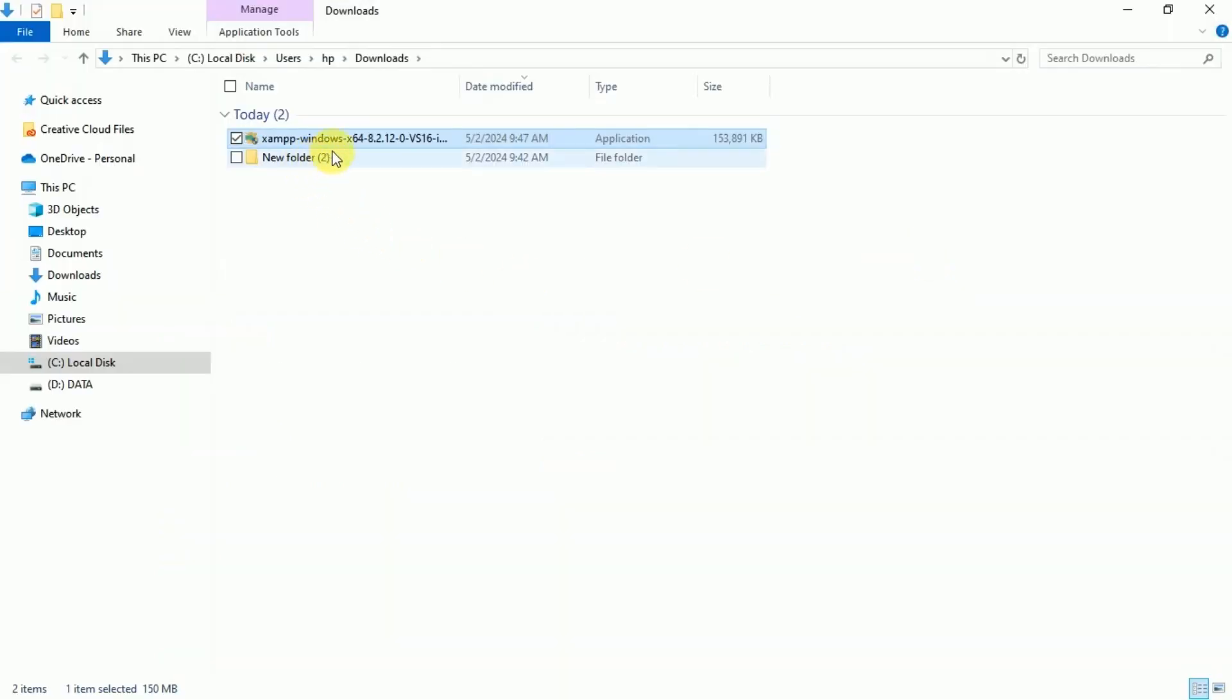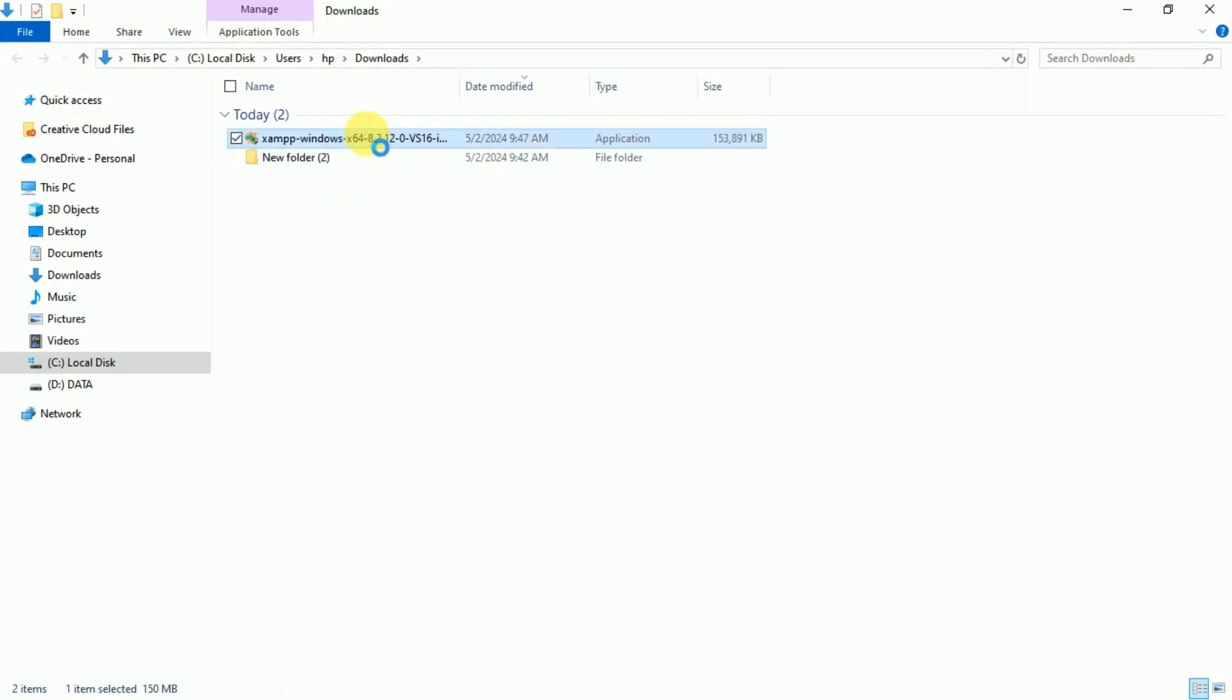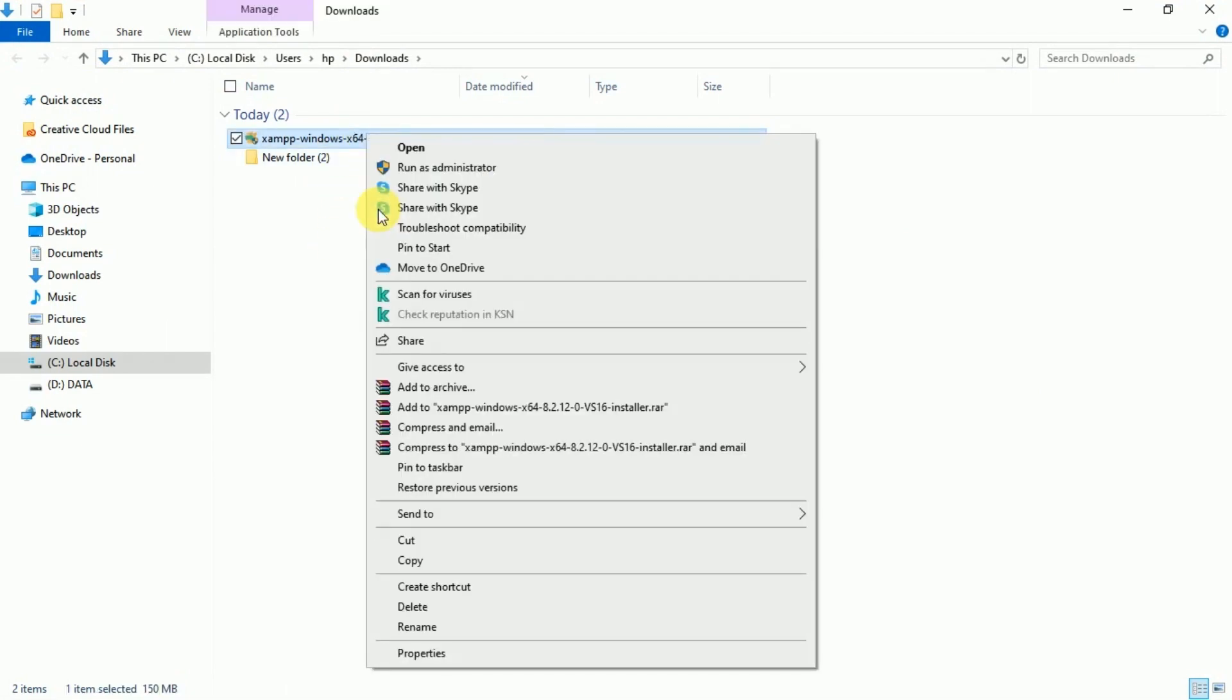Now, in my download directory, the latest version of XAMPP is downloaded. Then run it as administrator.